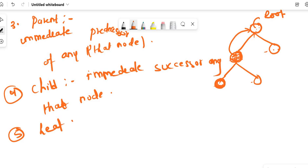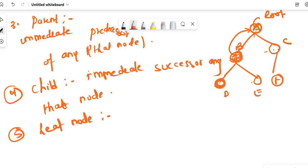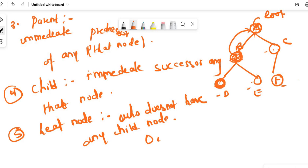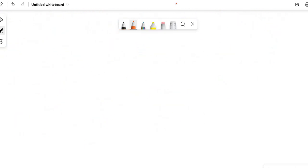Number five is leaf node. Let me name the nodes: A, B, C, D, E, and F. A leaf node is one that does not have any child — leaf nodes are the last nodes. So D, E, and F are the leaf nodes.